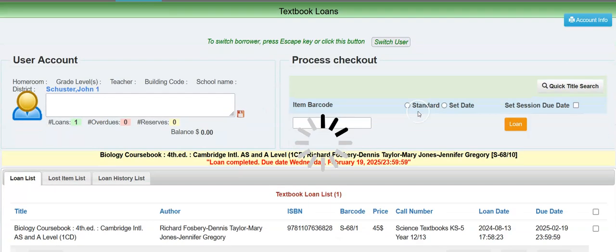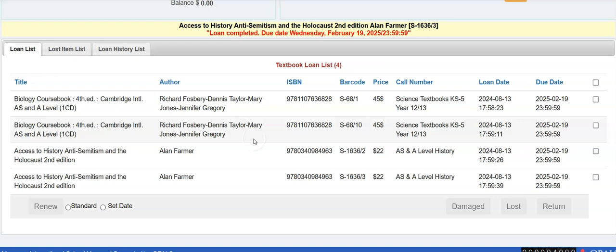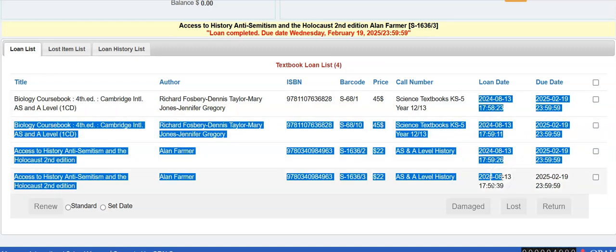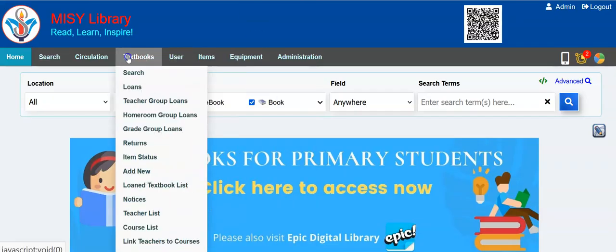I'll loan that right now. This might not be as dynamic as loaning out to many, many students, but it's just giving me a chance to see some things. These are the items I just checked out to myself right here on the 13th of August. So now I'm going to check them in — I'll copy some barcodes and go to textbooks returns.